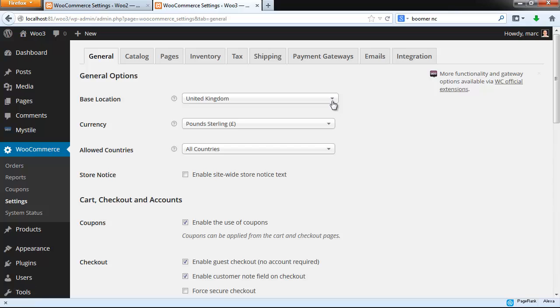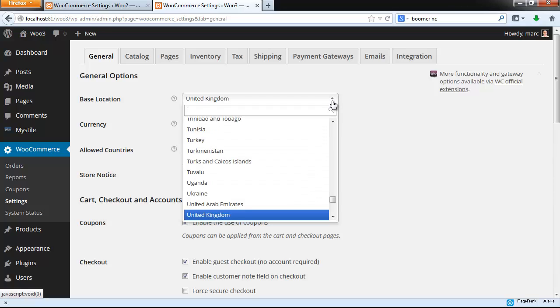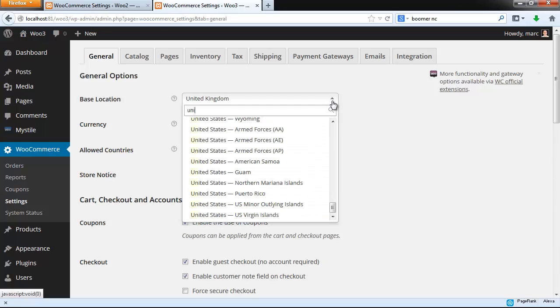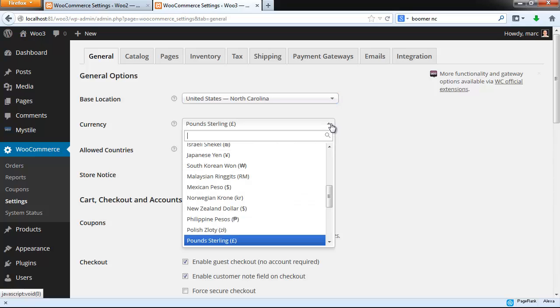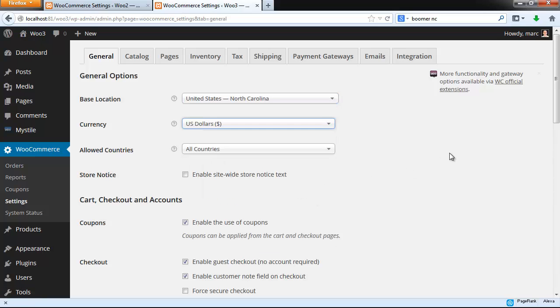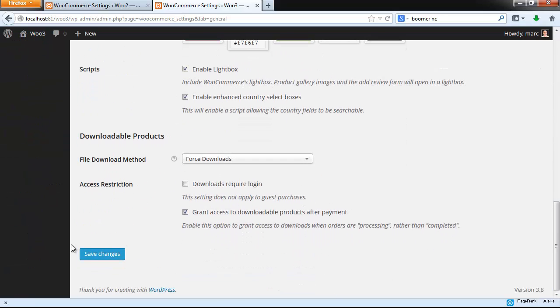You're going to want to set your country here. If you're in the United States, notice that it asks you for your state as well. This helps later when you set your state taxes and your currency here. The remaining options on this page are self-explanatory, so just read through and check them off, then save your settings and go to the Catalog page.